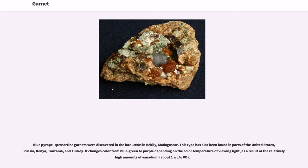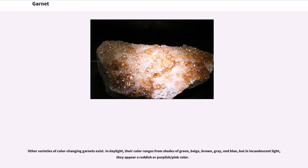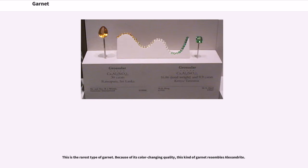The blue pyrope-spessartine garnet changes color from blue-green to purple depending on the color temperature of viewing light, as a result of the relatively high amounts of vanadium, about 1.0%. Other varieties of color-changing garnets also exist. In daylight their color ranges from shades of green, beige, brown, gray, and blue, but in incandescent light they appear reddish or purplish-pink. This is the rarest type of garnet, and because of its color-changing quality, this kind of garnet resembles alexandrite.